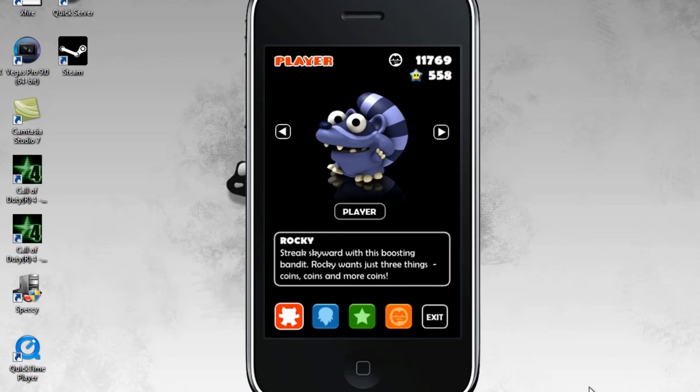Hello my chocolate flavored nipsicles. This is a tutorial on how to mod the app MegaJump.